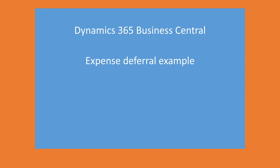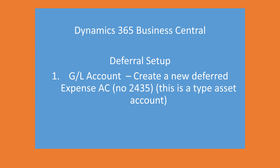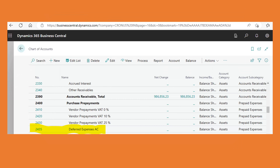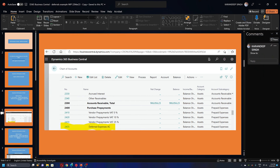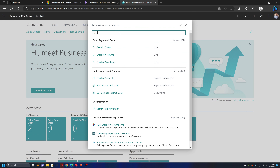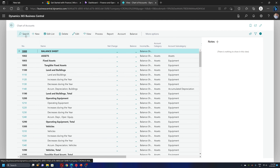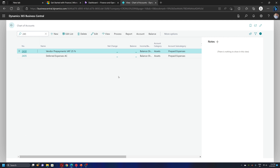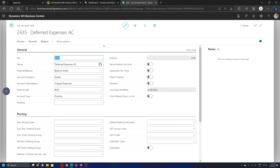We are going to take an expense deferral example. A small setup is required — we need a GL account where the deferred expense entry will be posted. I have created a new GL account 2435. In Business Central, the code is 2435, named 'Deferred Expense Account', of type Balance Sheet Asset, with subcategory Prepaid Expenses. This is a straightforward GL account creation.